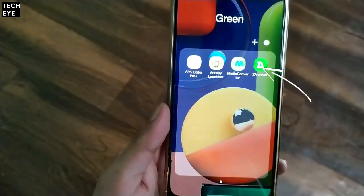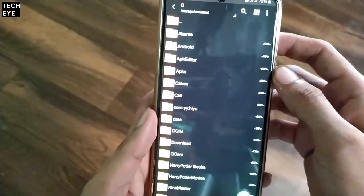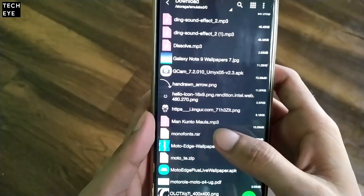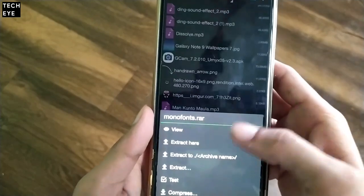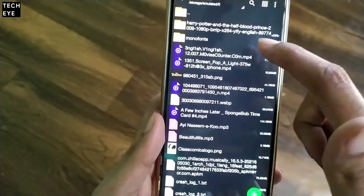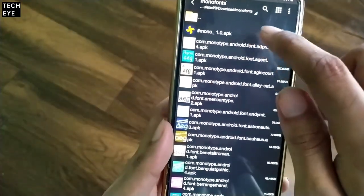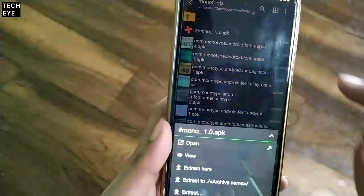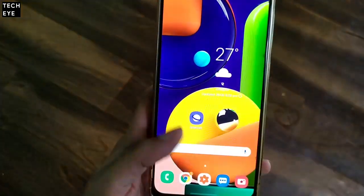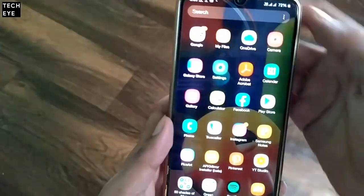You can download the Archiver app from the Play Store, APK Mirror, or anywhere. We'll simply extract this RAR file using Archiver. Once you've successfully extracted this file, you'll get a folder named Mono Fonts, which has the Hashtag Mono APK and all official font APKs. Since we can't open an APK file from this file manager, we'll get back to the stock file manager and install the app.